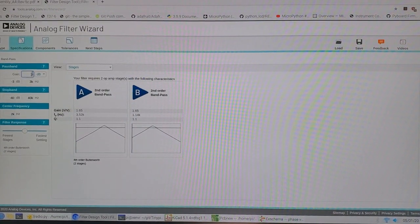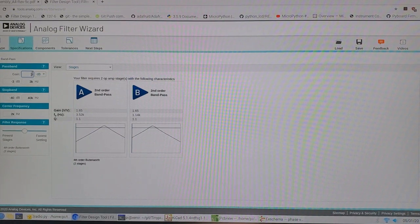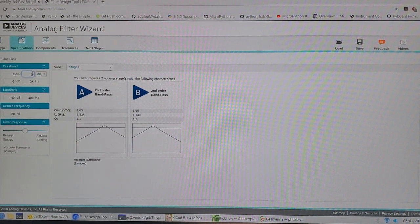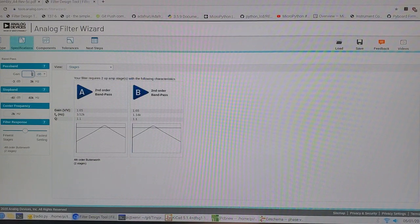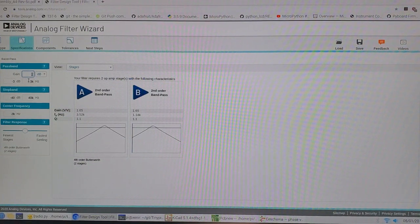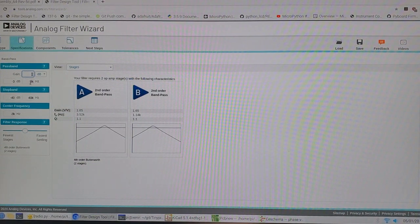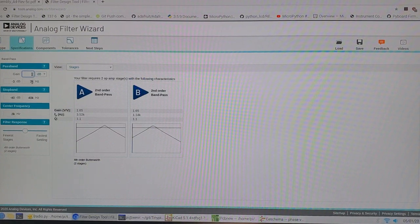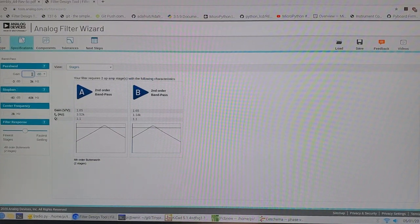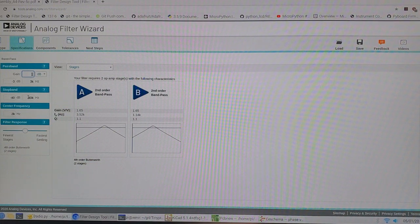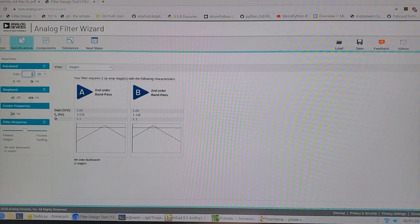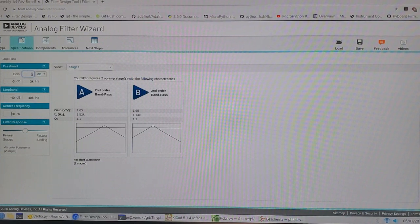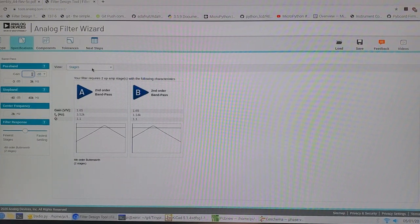Because these are op-amp filters, you can have gain in them. They are active devices. But I'll choose a zero dB gain for the moment. And the actual pass band size at the moment is 3 kHz. The stop band I've got here 40 kHz at minus 40 dB. And then the center frequency, the midpoint of the bandpass filter, at 2 kHz.